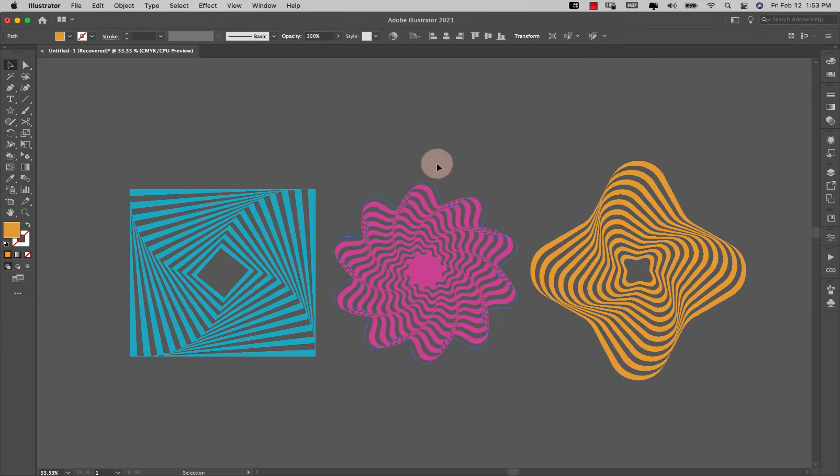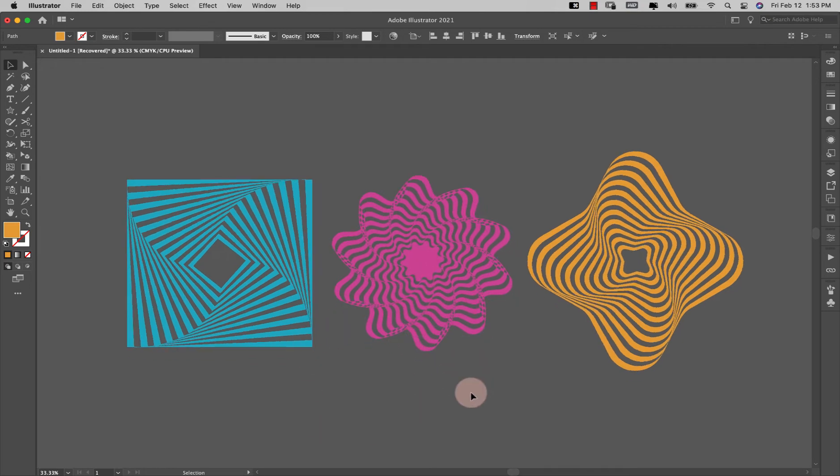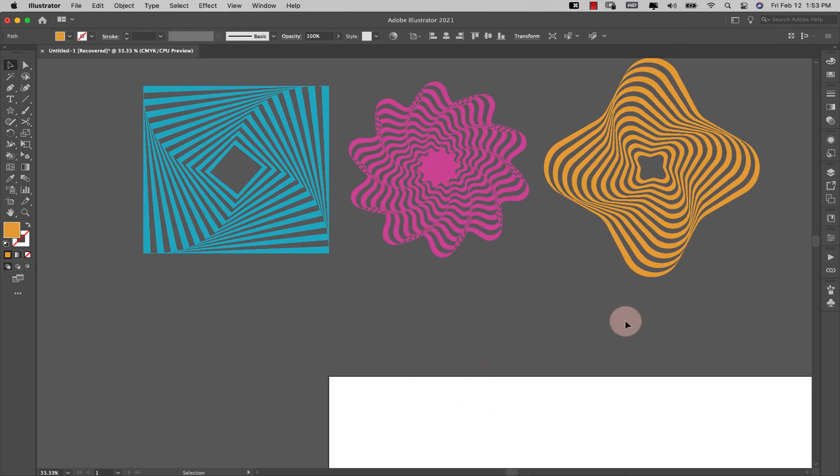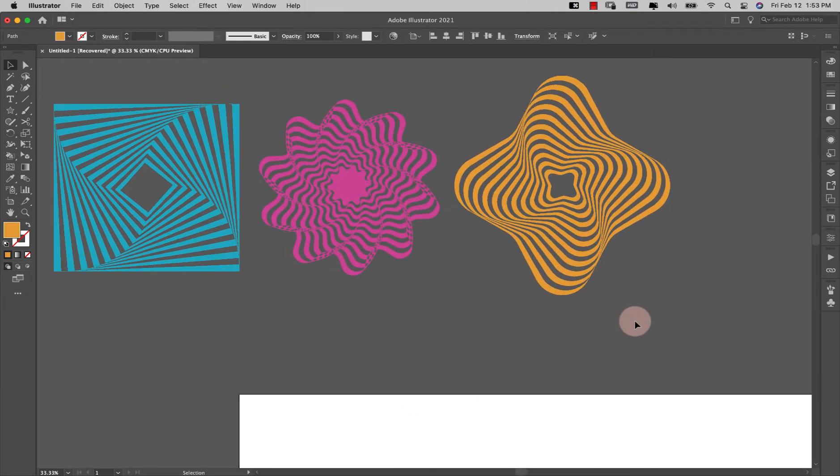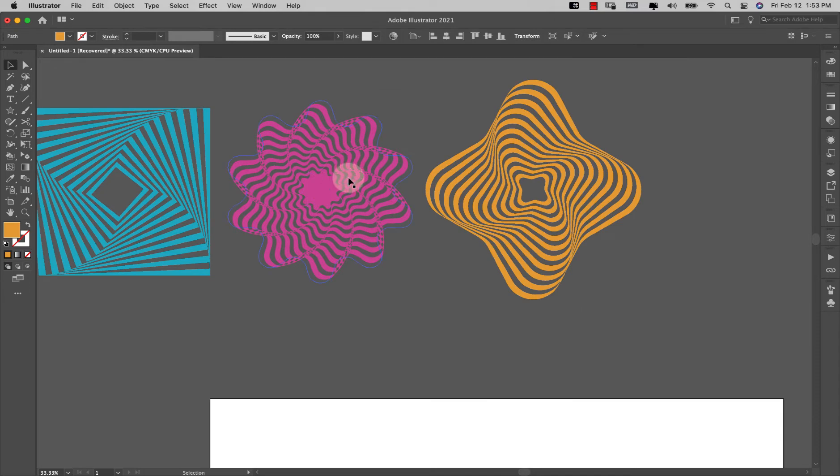So what I'm going to do is start off with this 10 point star shape right here and we're going to make something that's a little bit different from even the ones that we have right here.